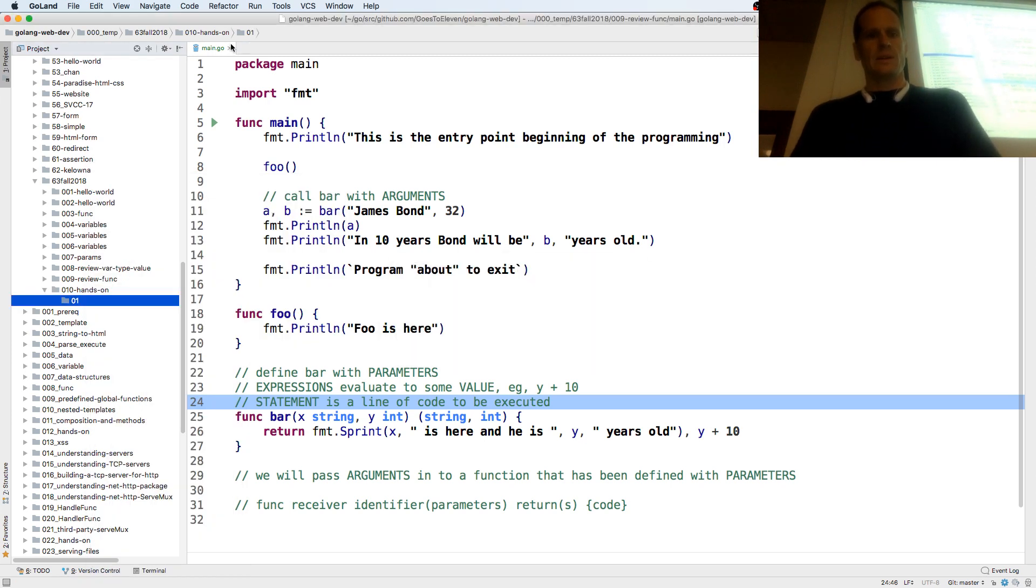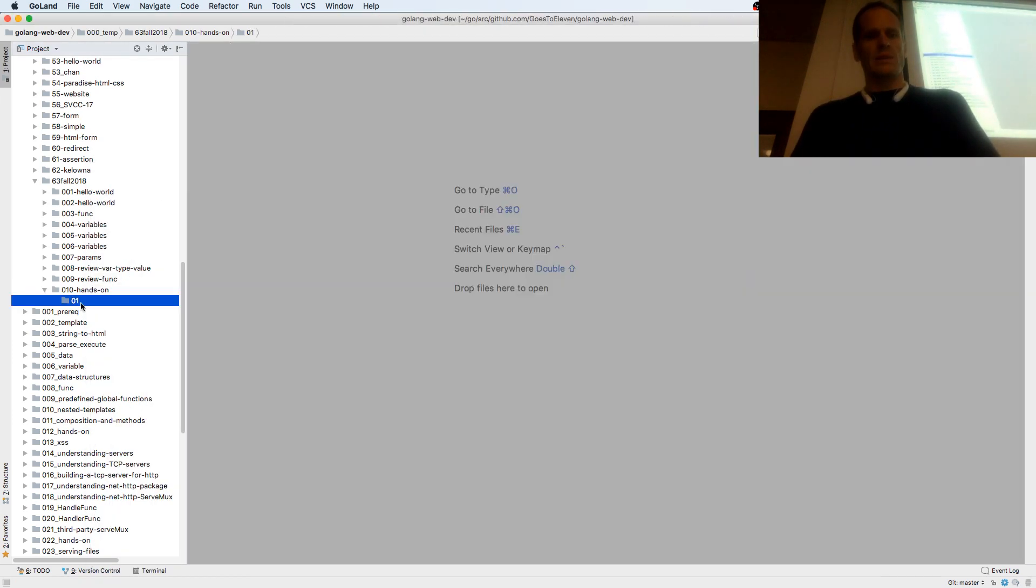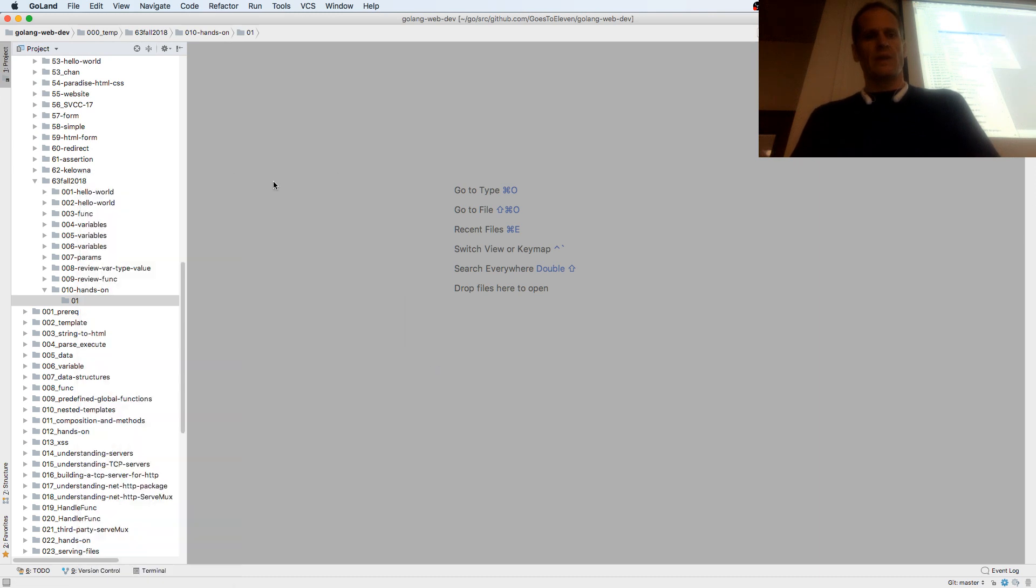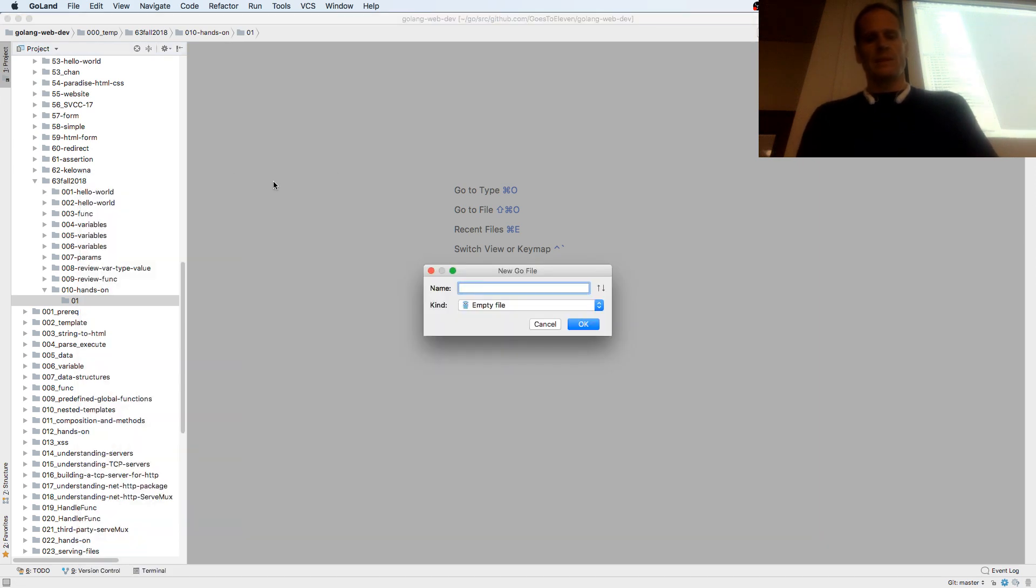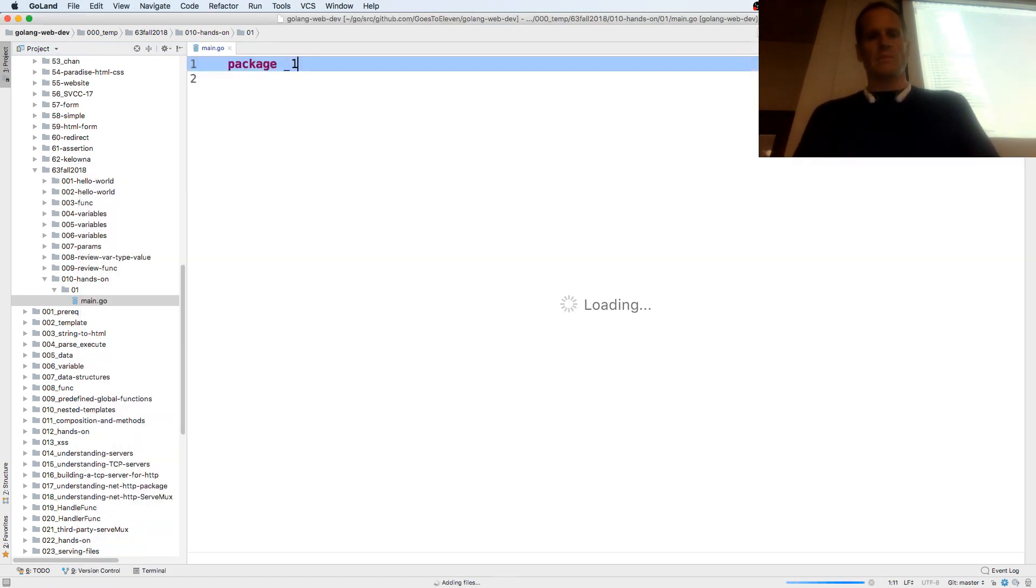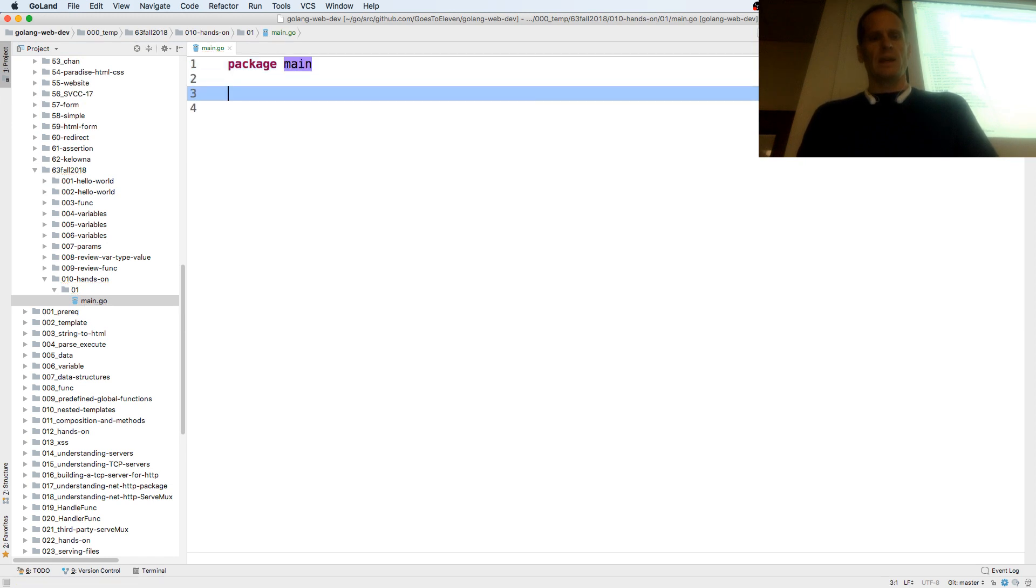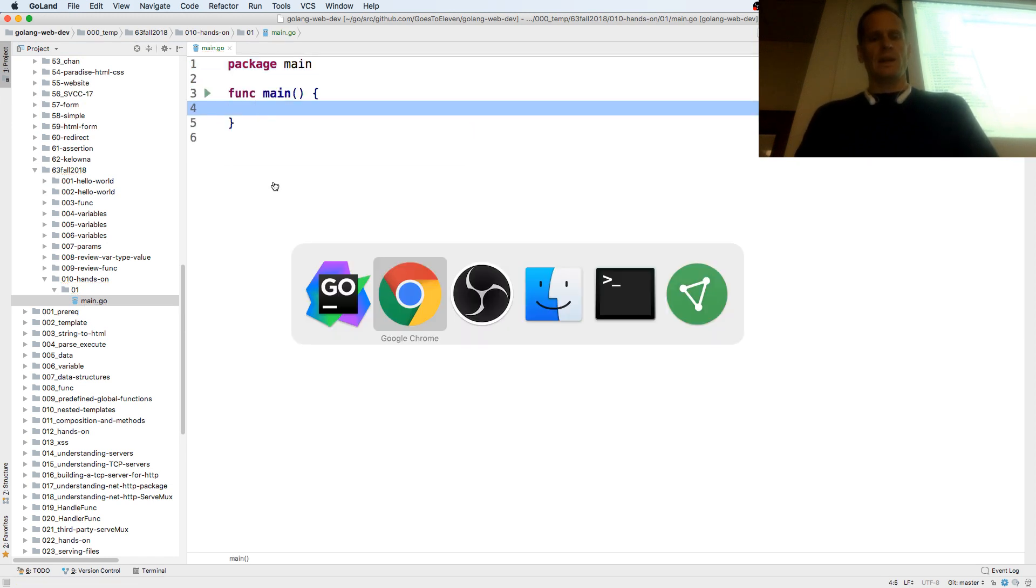And then inside there we'll create a new go file. Call it main, and it's package main, and func main.